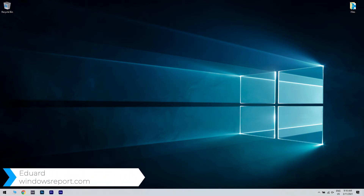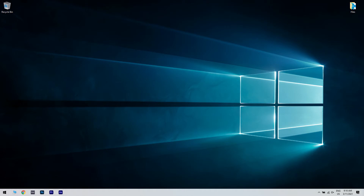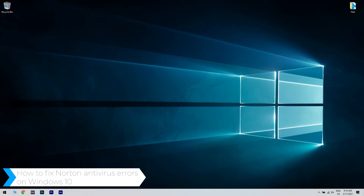Hello, I'm Edward and welcome to WindowsReport.com. In this video I will show you how to fix Norton antivirus errors on Windows 10.